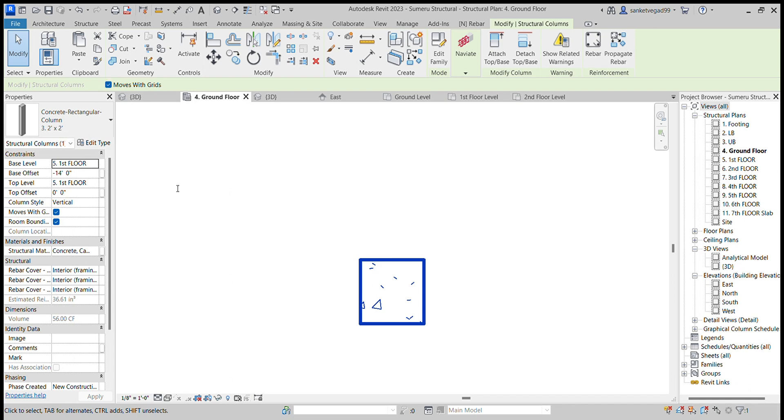Hook at start is 135, hook at end also 135. Then stirrup distribution: in this we can distribute the stirrup. In our project we have distributed 33% each end at 4 inch, 8 inch, and 4 inch.